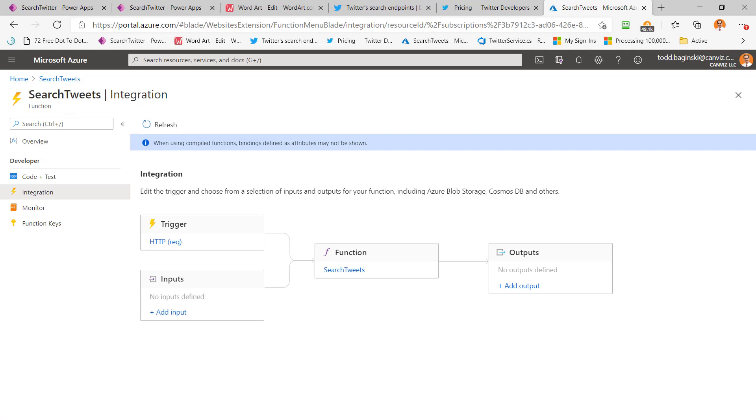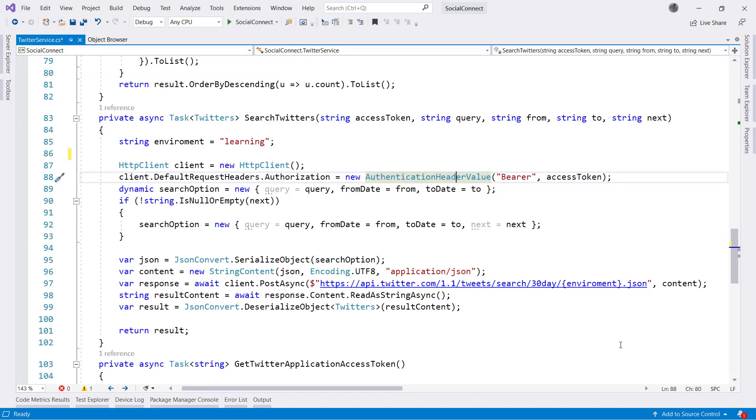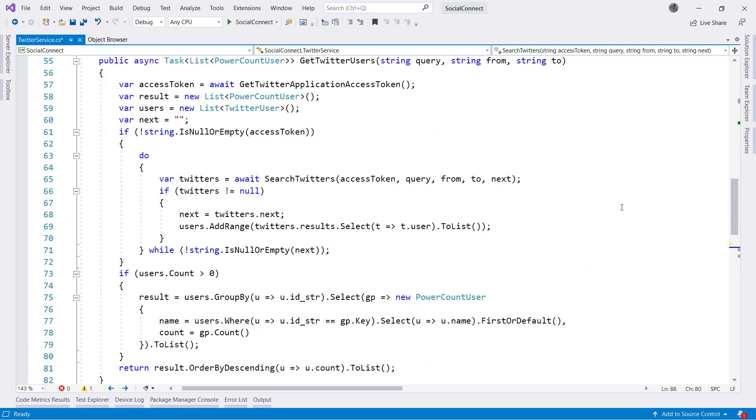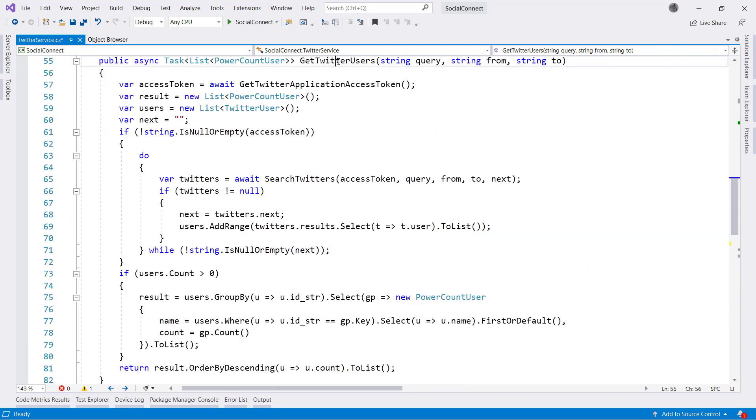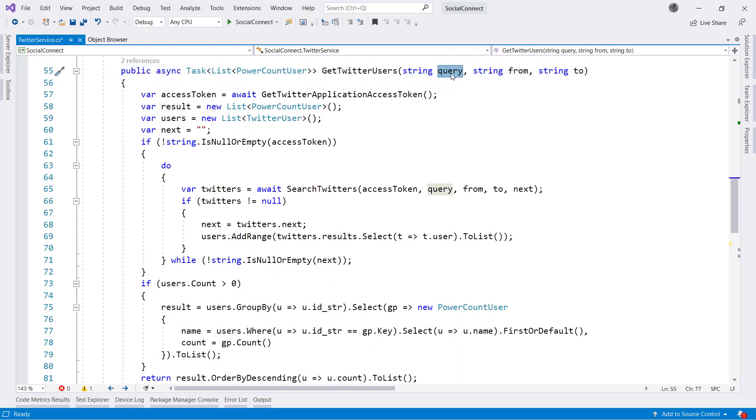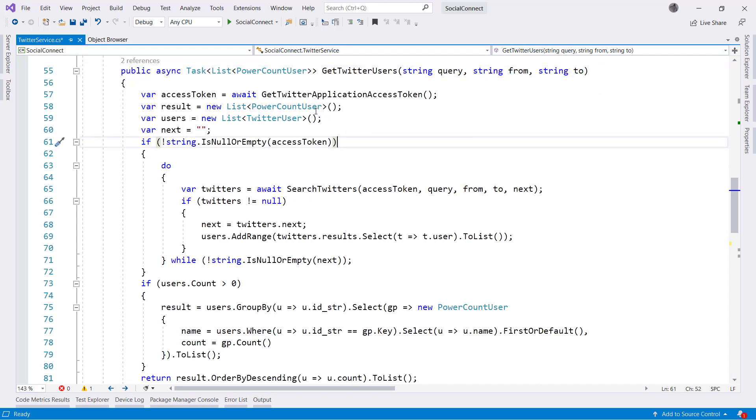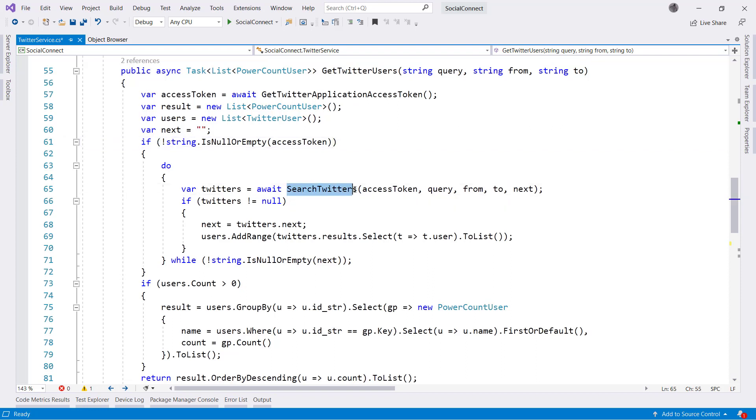So now if we take a closer look at the code within this particular Azure function, we can see it looks like this. So really, the function that gets called first by the Power App is this one called get Twitter users. And we pass in the query that we want to do our search on. In this case, that's our PowerAppCC hashtag. The from is the from date and the to is the to date. So the beginning date and the end date is what we have here. We go get our access token, make a couple collections, and then we start, after we have an access token, we start calling search Twitters.